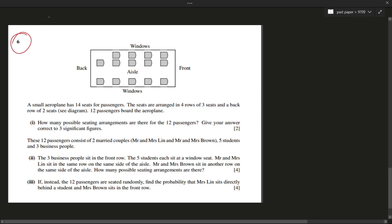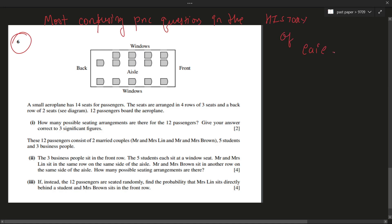Okay guys, welcome back. Today we'll be doing a really interesting question — this is regarded as one of the most confusing PnC questions in the history of Cambridge Assessment International Education. You'll shortly know why. Let's start with question number one.